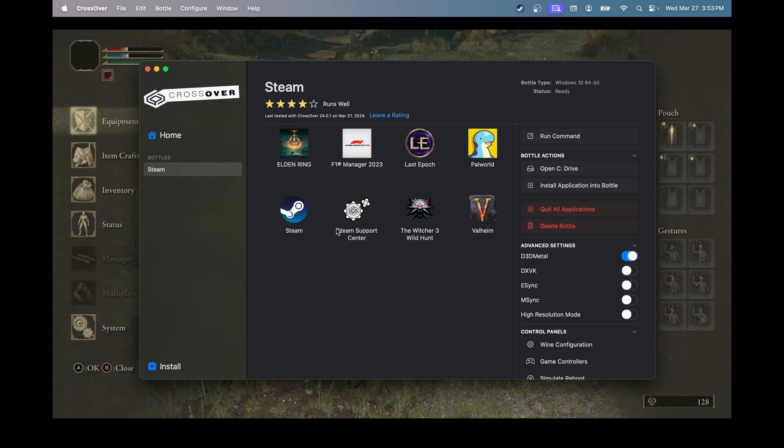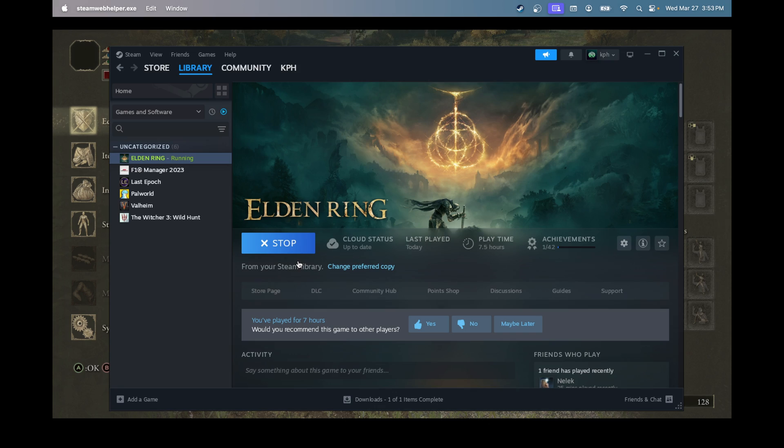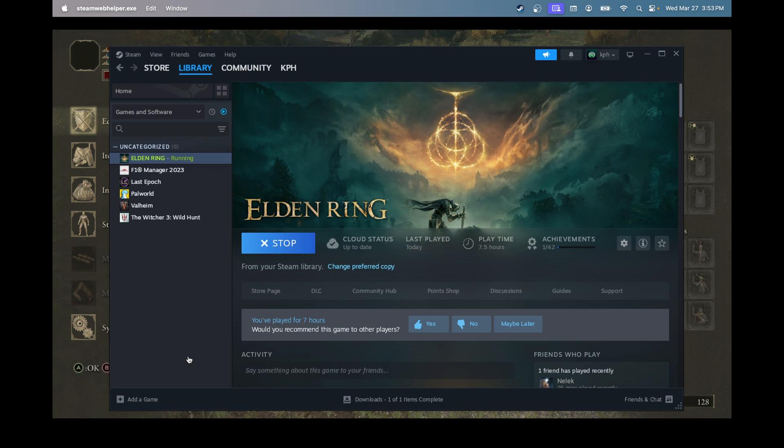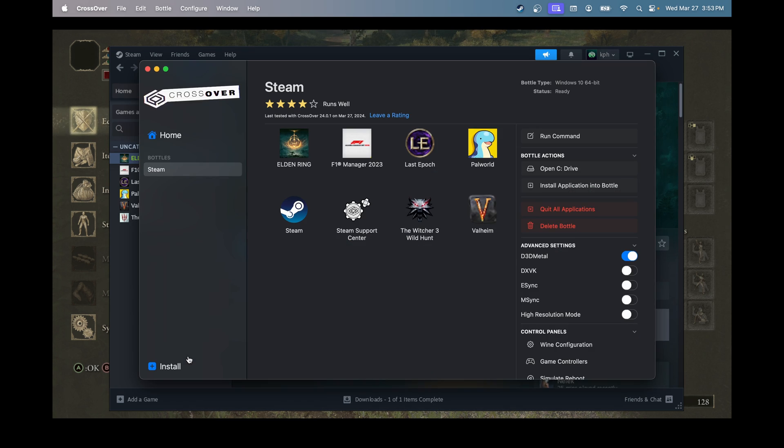So, when your Steam is downloaded, you can open your Steam like this and just download the game that you need. And also, you will see that on your Crossover app, all your games will be there.